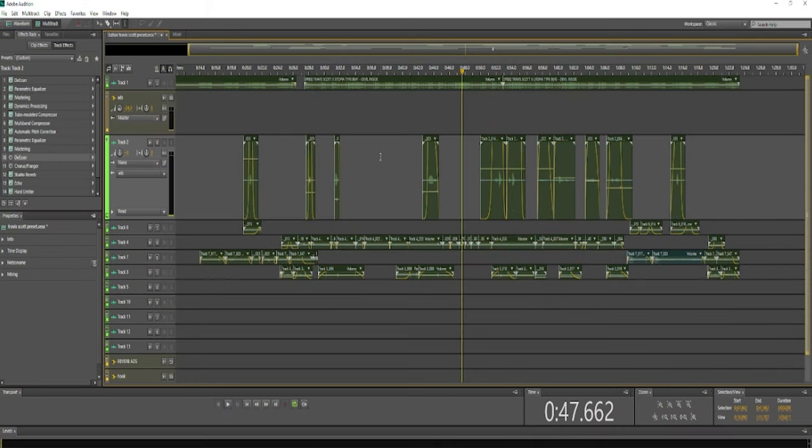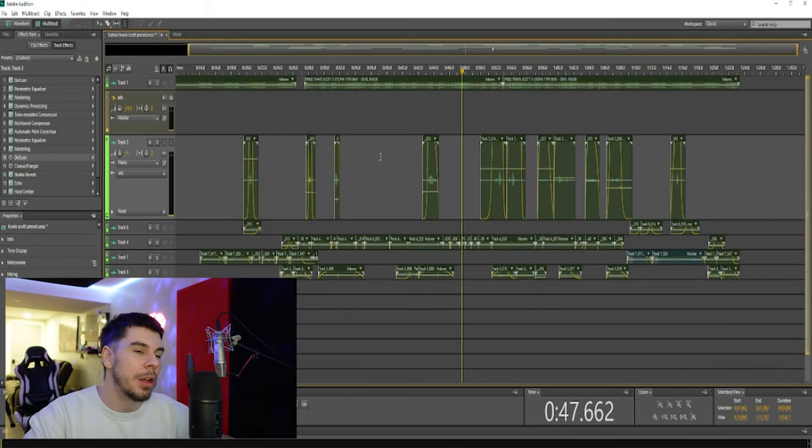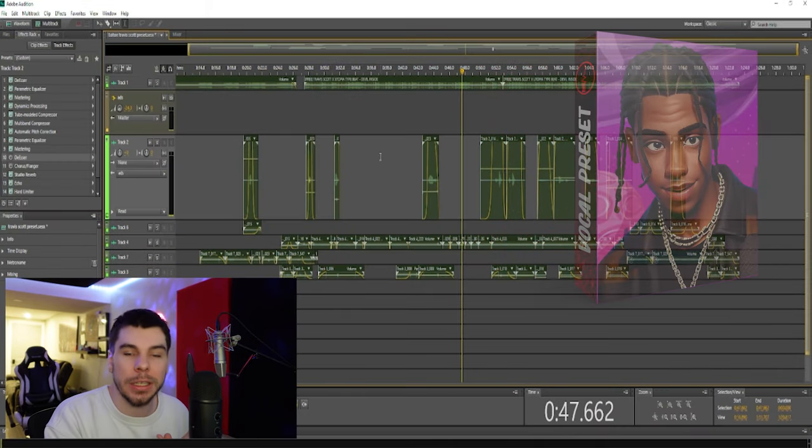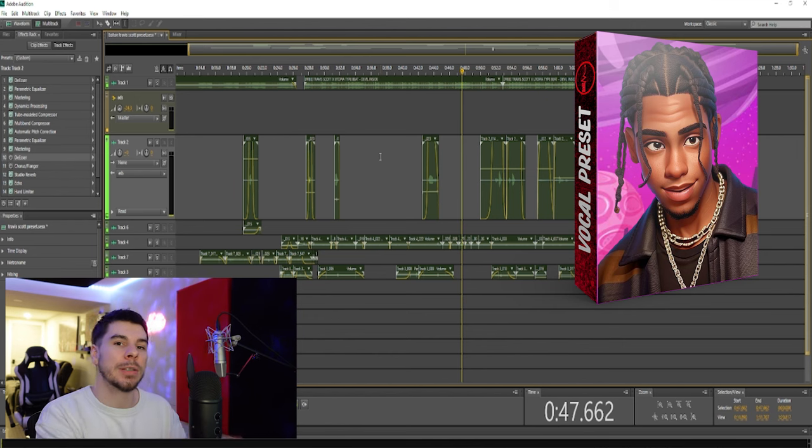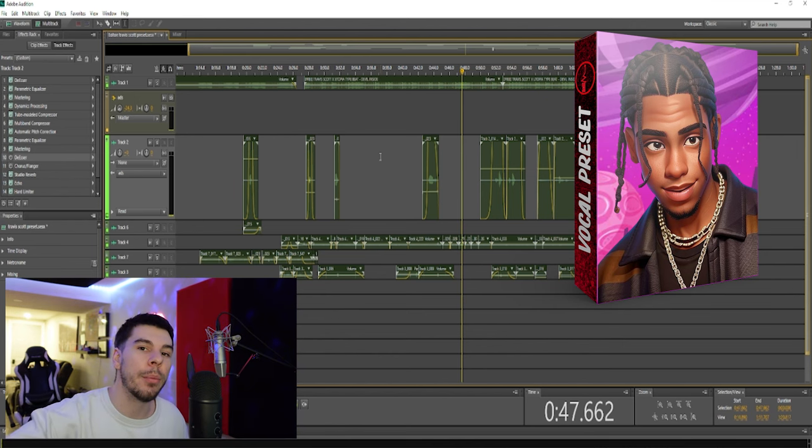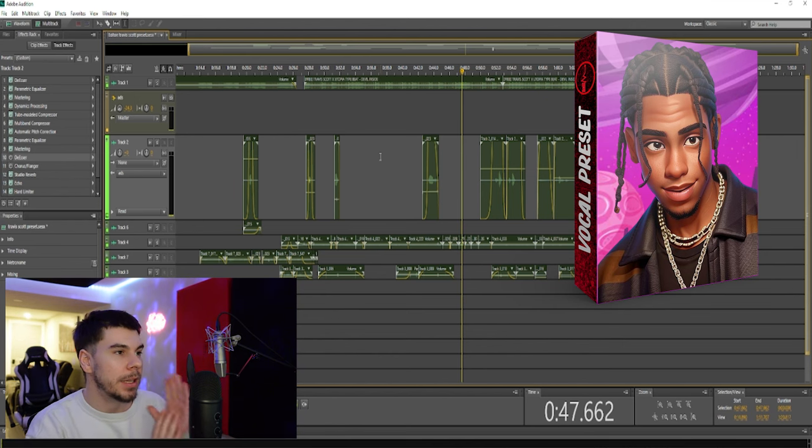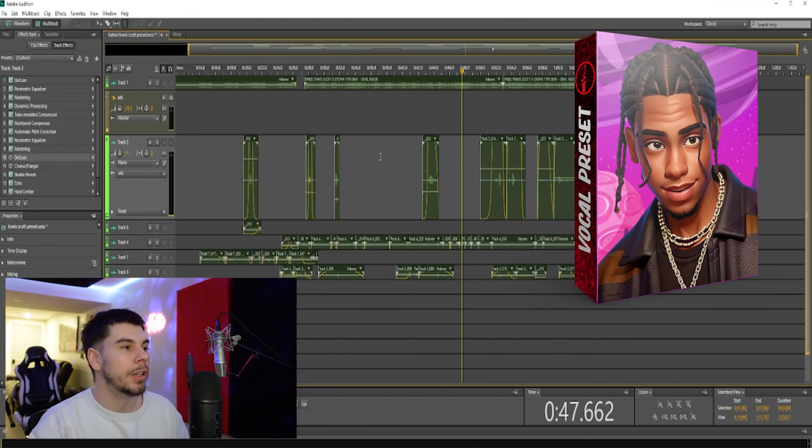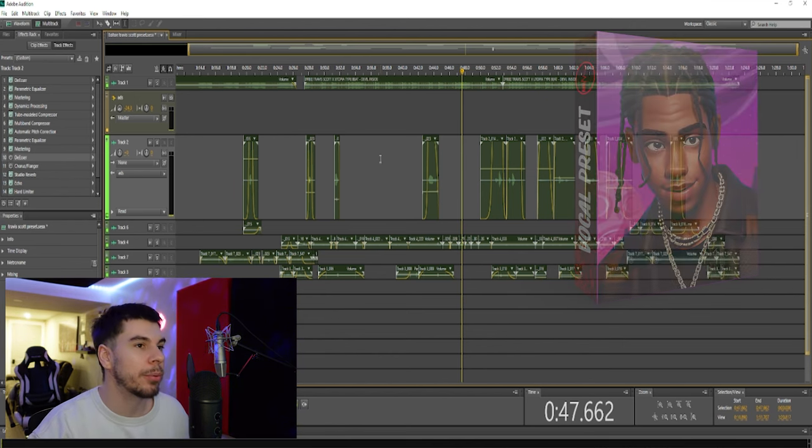On the screen we have our Travis Scott vocal preset which I just released, so if you guys want to check it out, links are down below. This is my demo that I use for the preset.